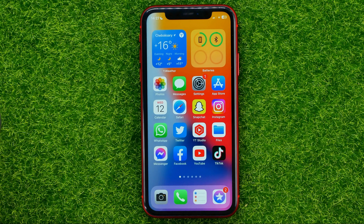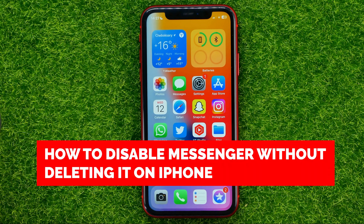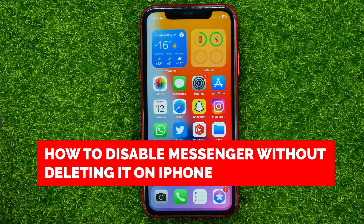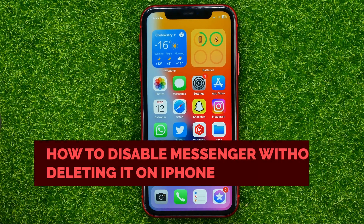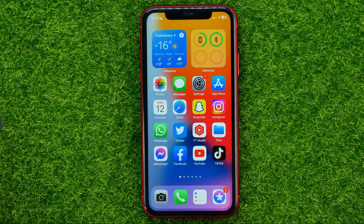In this video I'm going to show you how you can easily disable the Facebook Messenger app without deleting it on your iPhone or iPad. Be sure to watch the video to the very end so you don't make any mistakes.